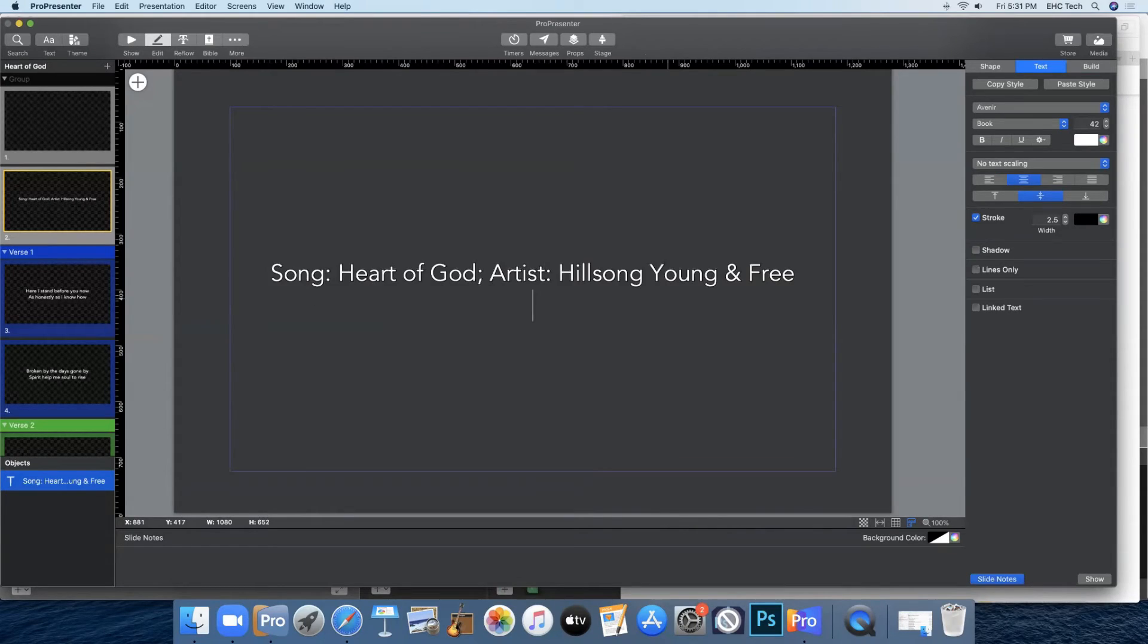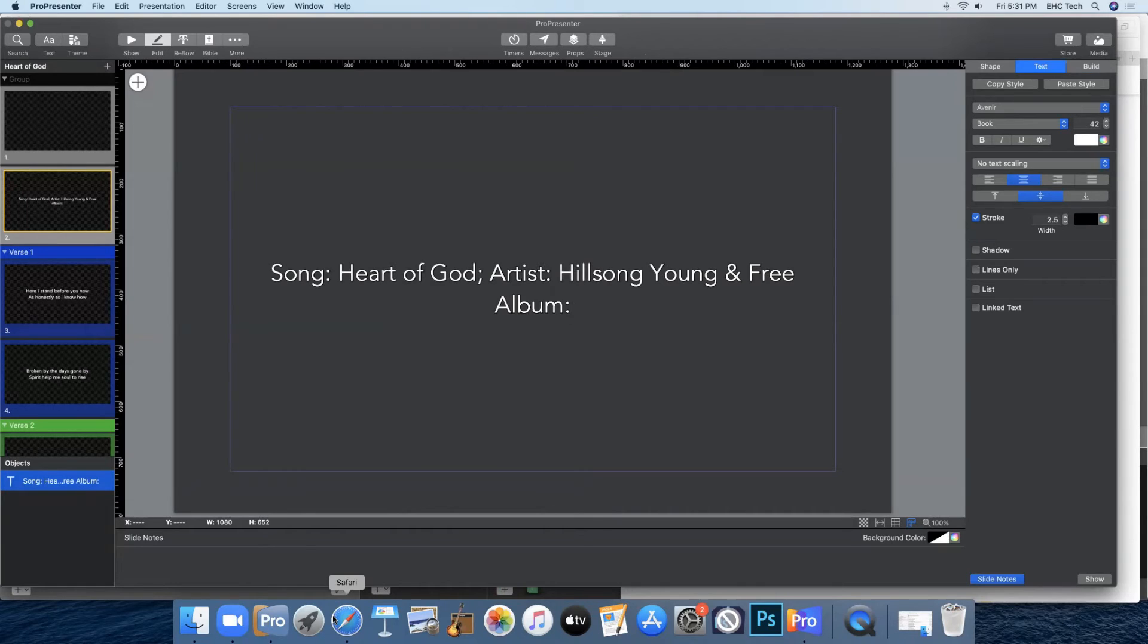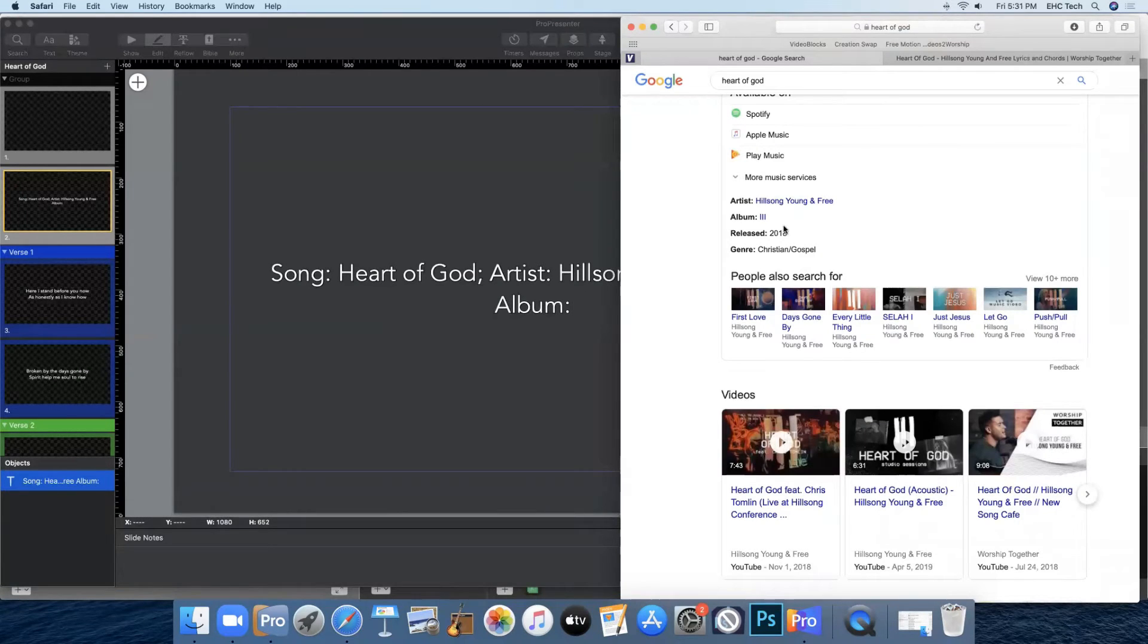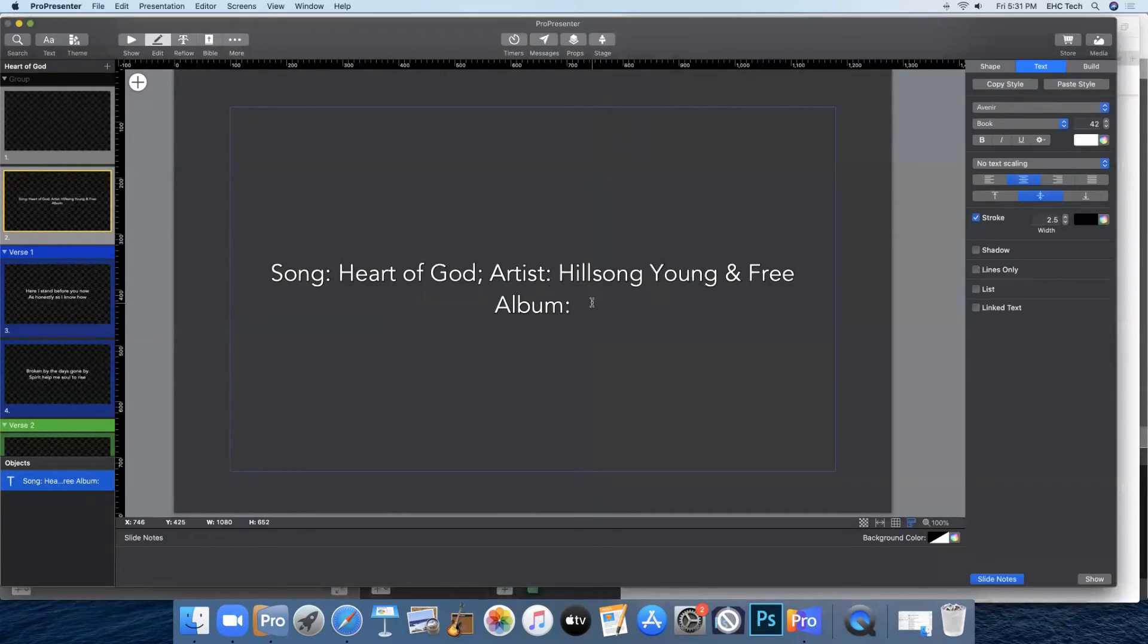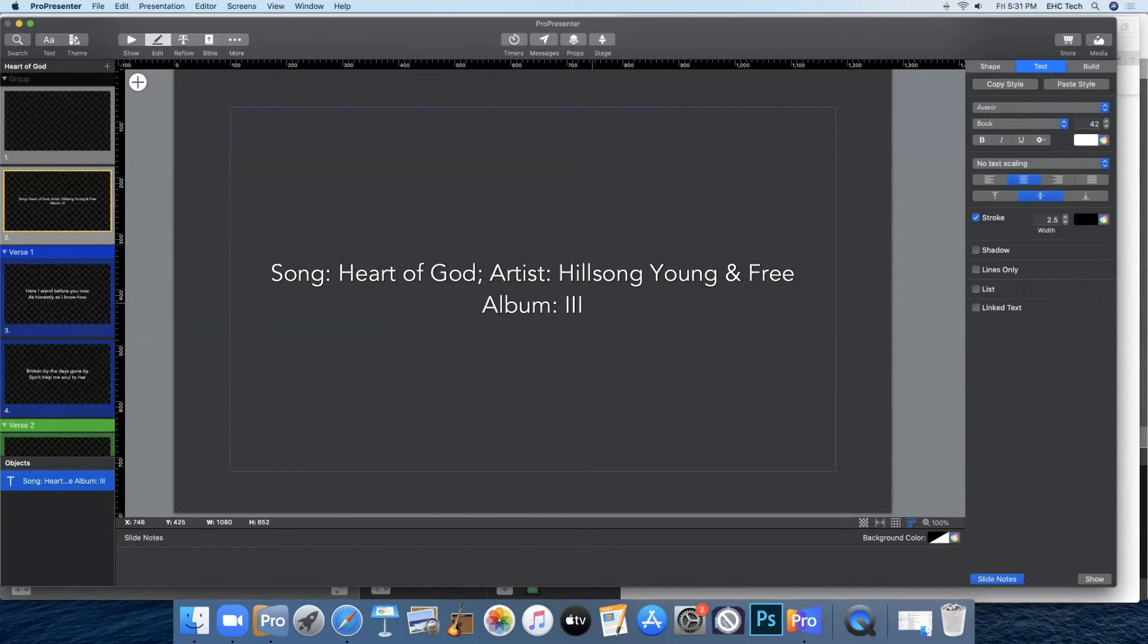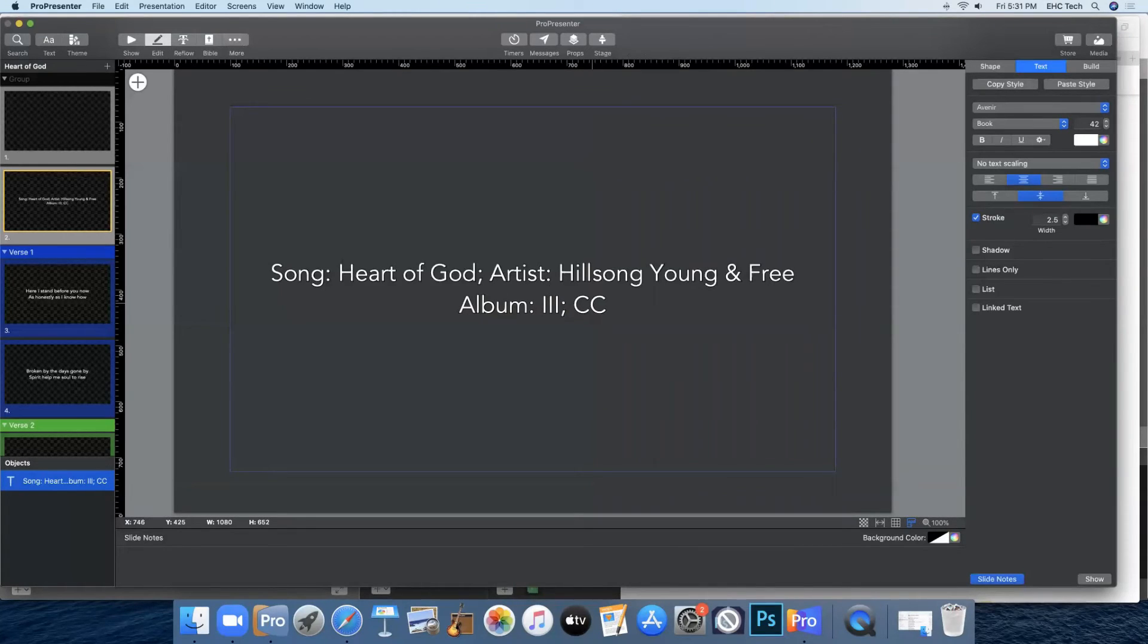And then on a new line you will do the album, which Safari is telling us is III.